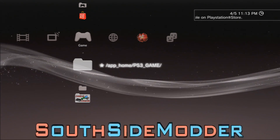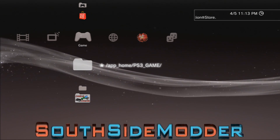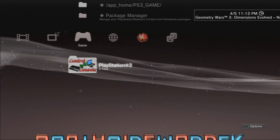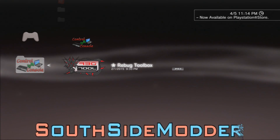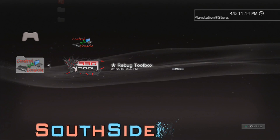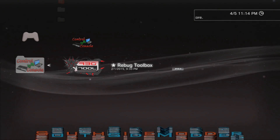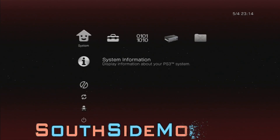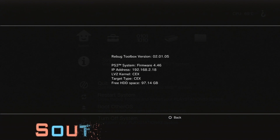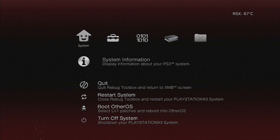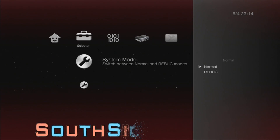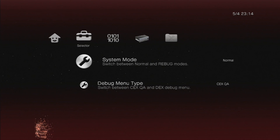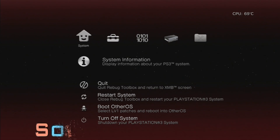Before we start this tutorial, you need to disable your spooker. I'm going to show you how to do it if you're on Rebug. If you're on Habib, Rogero, or anything like that, and your spooker does not allow you to disable it or doesn't give you an option, just reinstall the firmware — but make sure there's no disk in your PS3. To disable it on Rebug, just go into Rebug Toolbox. I'm on 4.46 Rebug Rx. Go to Selector, then System Mode, and make sure it's set to Normal. If you have it on Rebug, switch it back to Normal and restart your system.